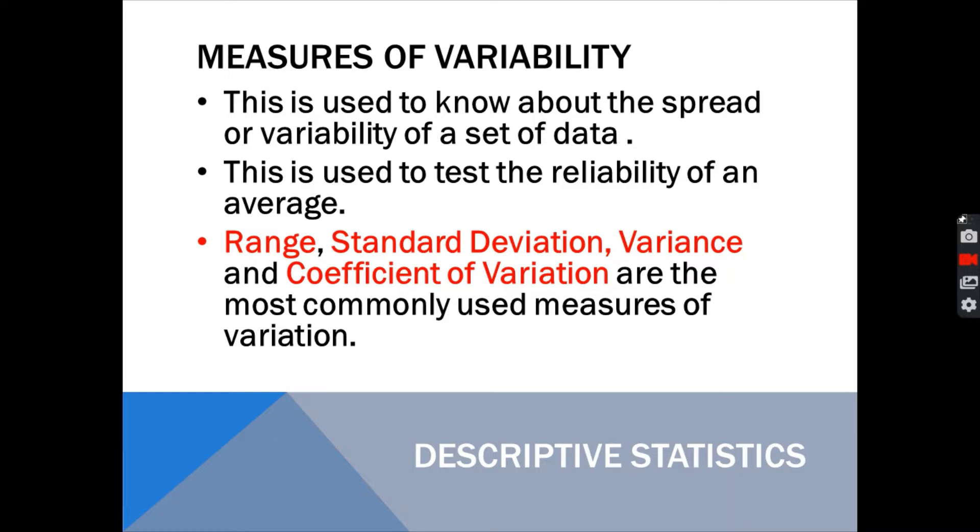These are the four measures of variability. The first one is the range. Next is standard deviation. Third, variance. And the fourth, coefficient of variation.